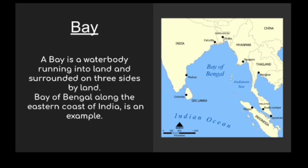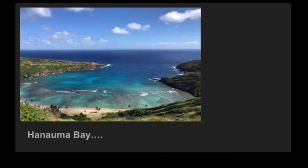Let me show you some more images of bays. This is the Hanauma Bay. Here you can see there is a small portion of water where three sides are visible as landmass, and the other portion of the water body is connected towards the ocean. Such a formation is called a bay.